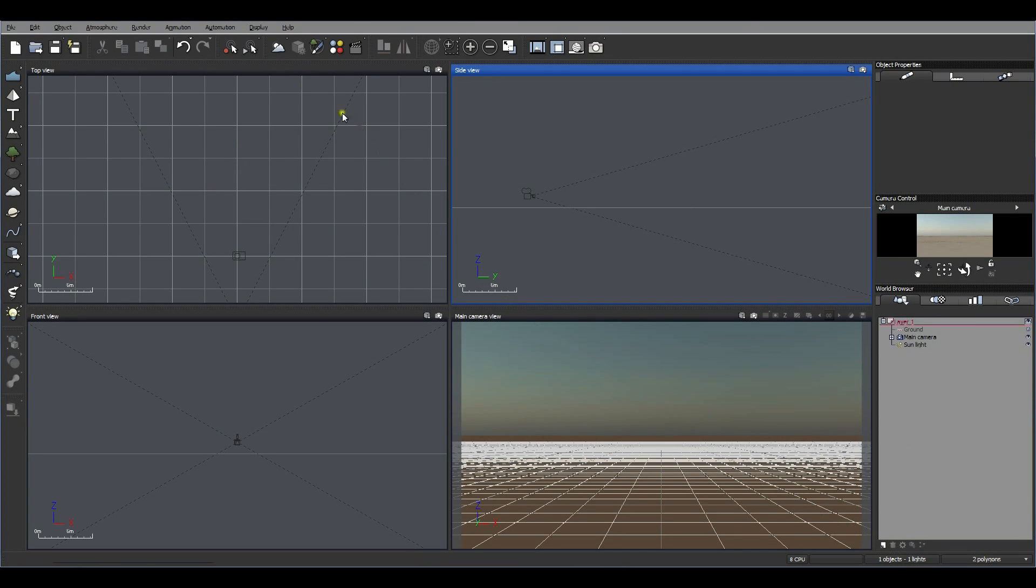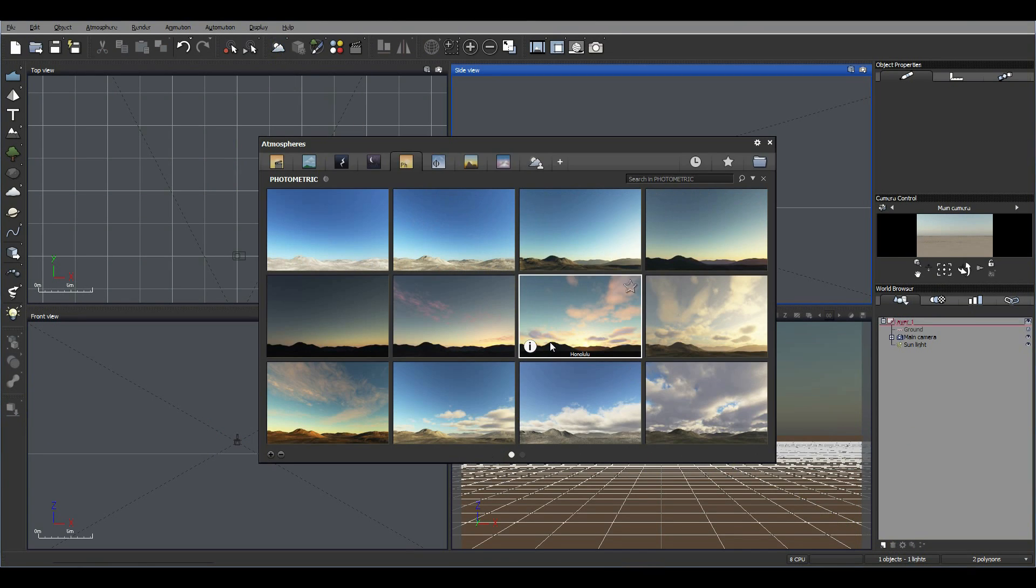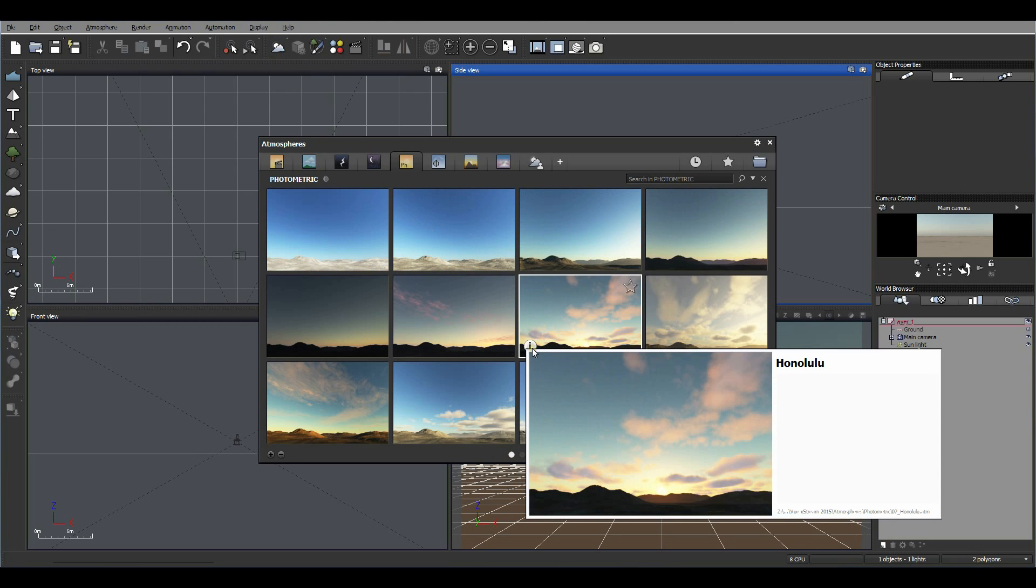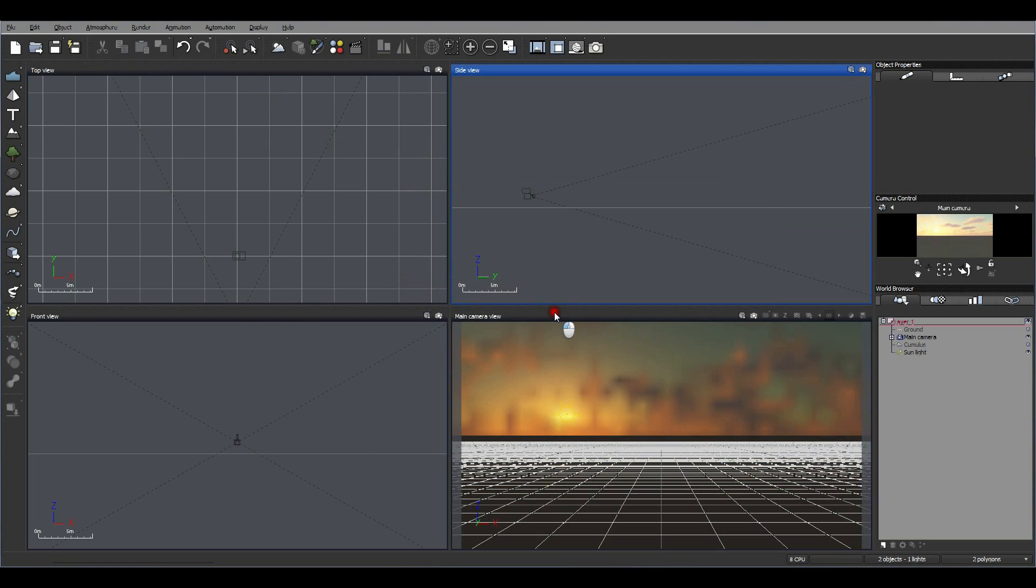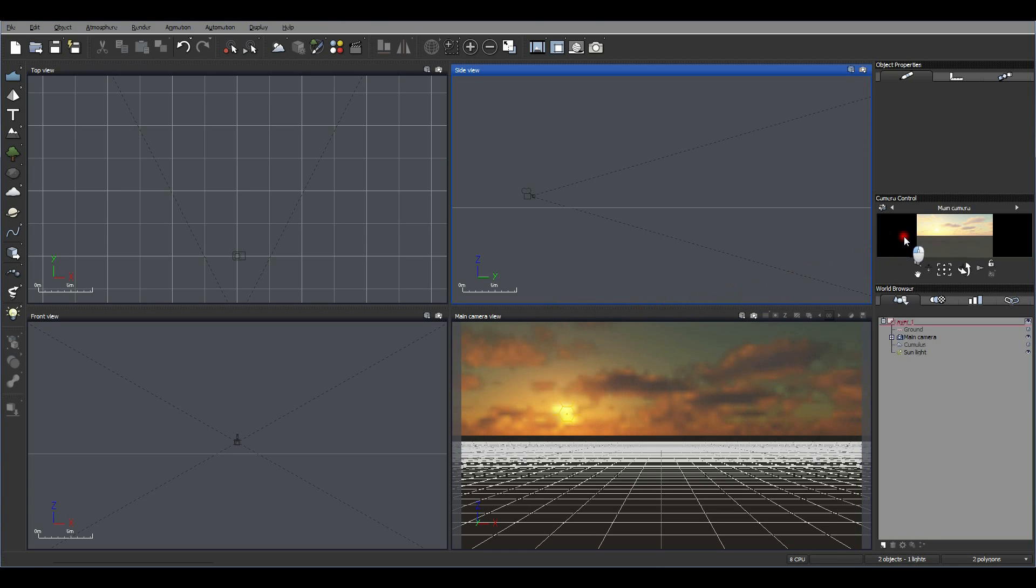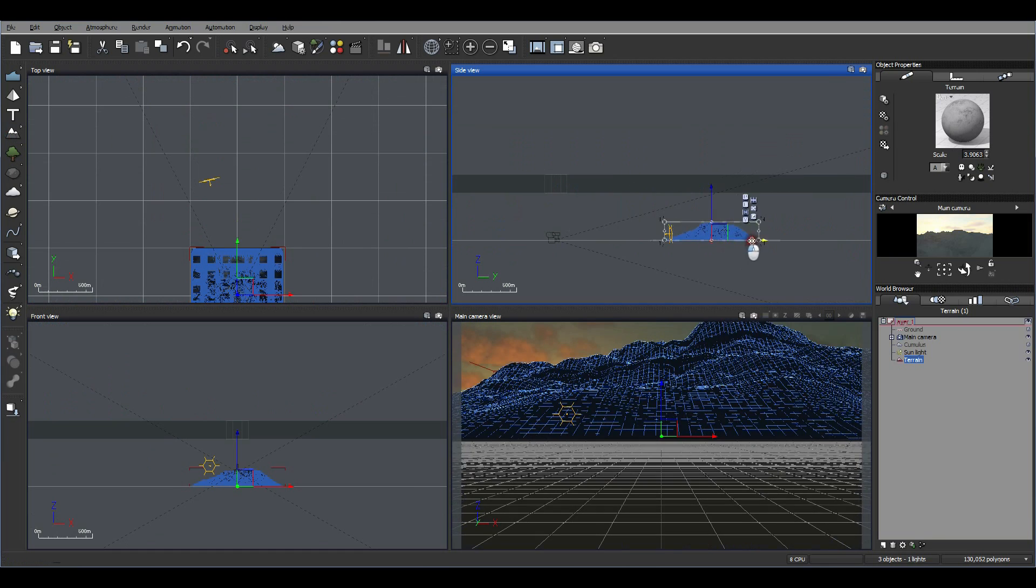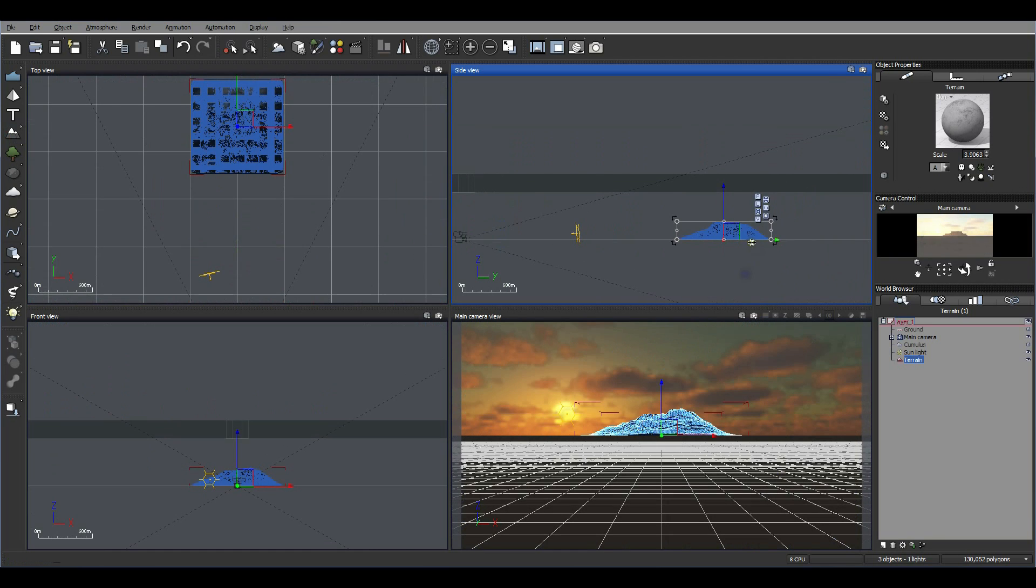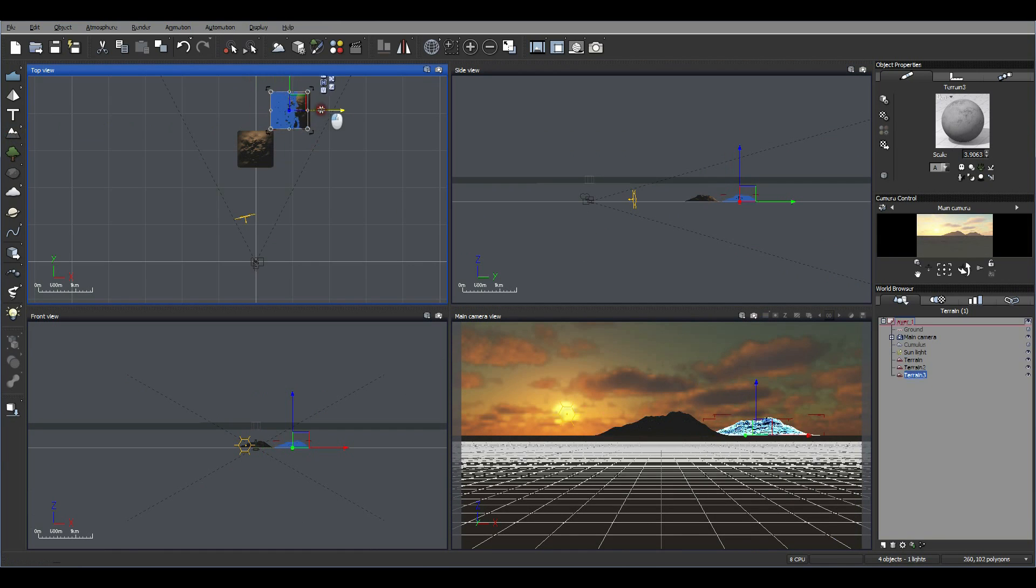Okay, so now we're going to create a scene. So I'm going to pick an atmosphere. Honolulu sounds good. So I'm going to choose Honolulu. And we get this nice sky. On the right, there's a small preview, which is really useful when you're setting up your scene. So here's one terrain. We got to add more.